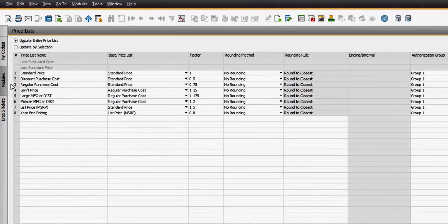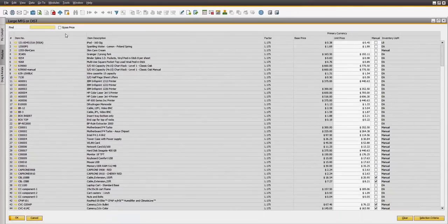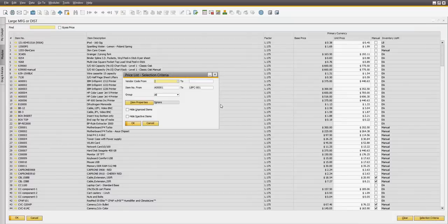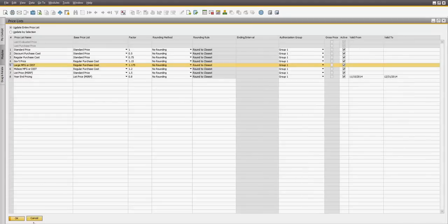Attendees will learn the various options that are available for setting up prices for items in the system. We will look at how those prices are associated with a business partner and how these prices are brought into a document.